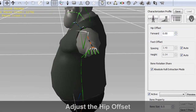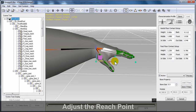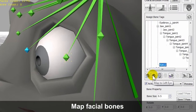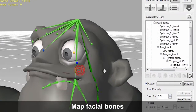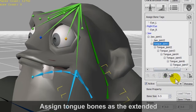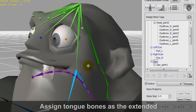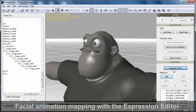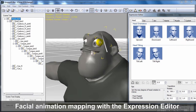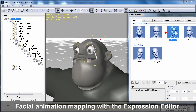From there, you'll want to take care of the details such as hip offset, as well as foot and hand contact points. And lastly, if you're planning on making your character talk or have facial expressions, you'll need to map the face bones as well. If your character has tongue bones, you can also map those as extended bones and control the tongue or give it spring effects.